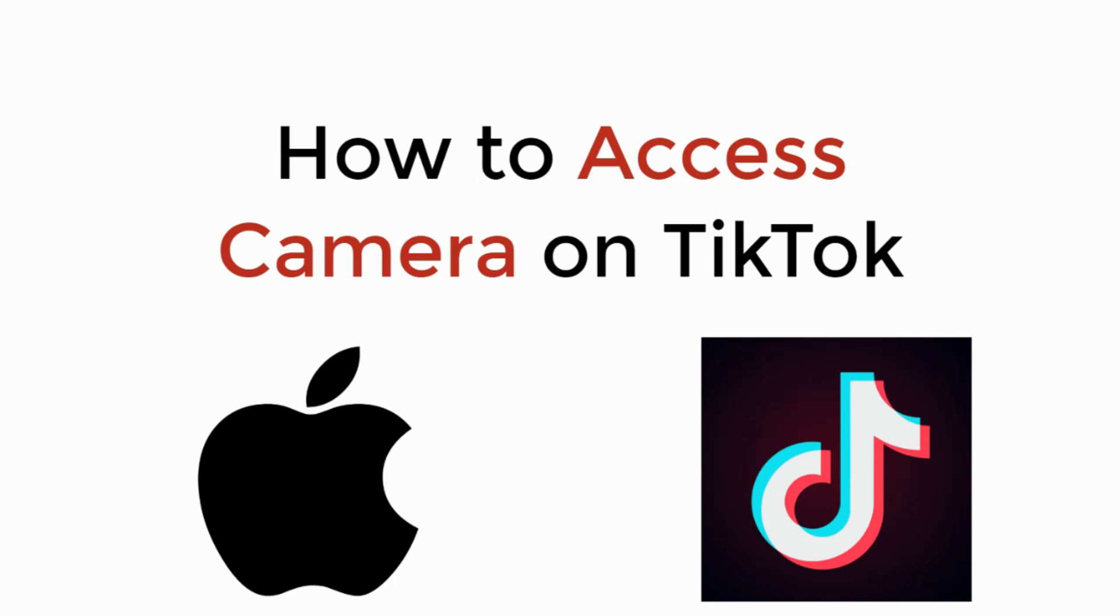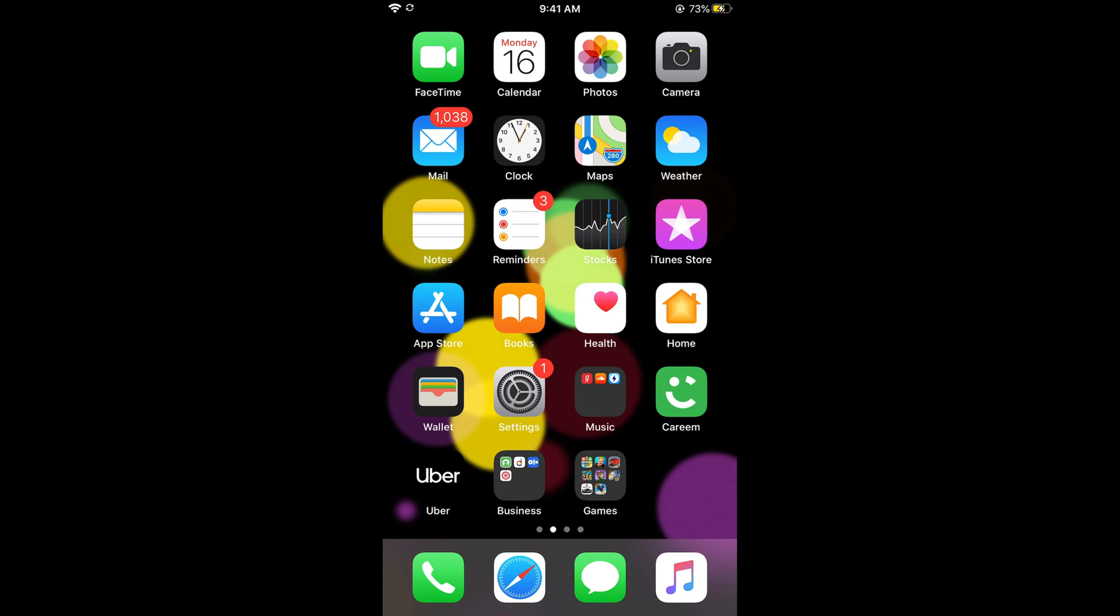In this video we will learn how to access camera on TikTok. To turn on the access of camera as well as microphone on TikTok on iPhone, the process is easy and simple.